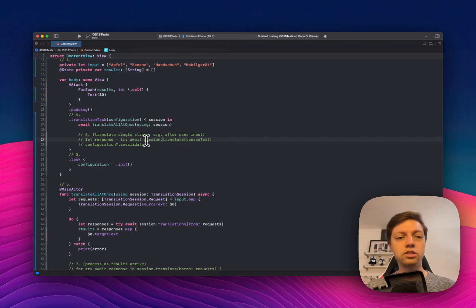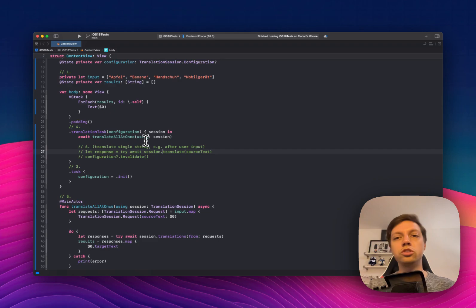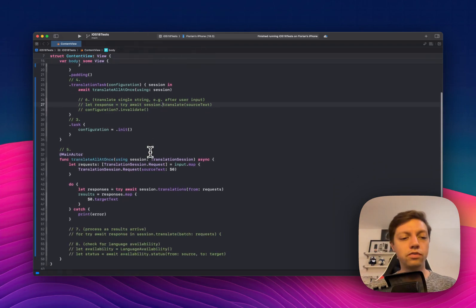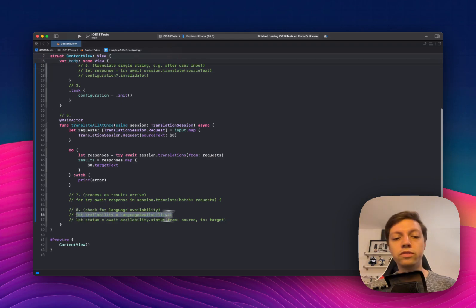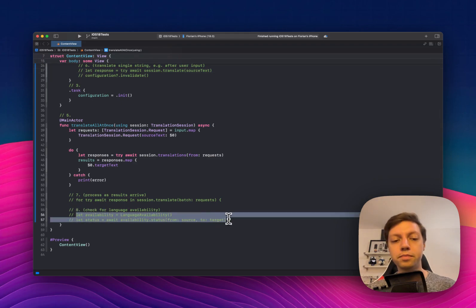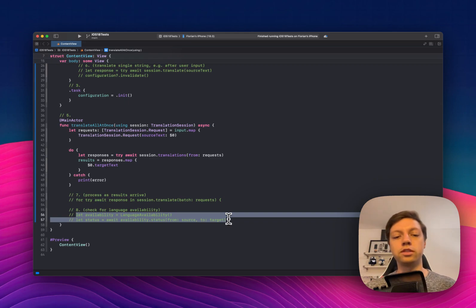With these sessions and configurations, you can also define the source language and the target language. If you want to do that, you can have a look at the language availability type to make sure that these two languages are actually available to create translations to and from.